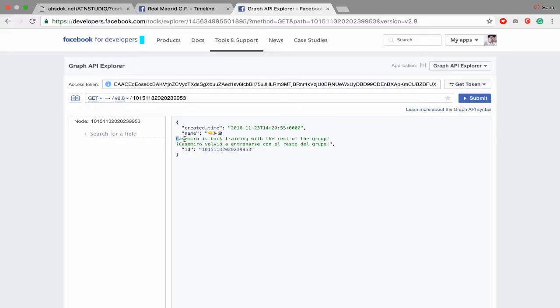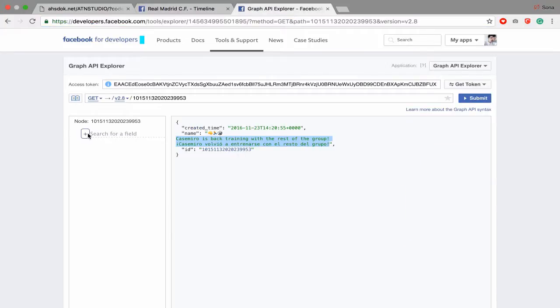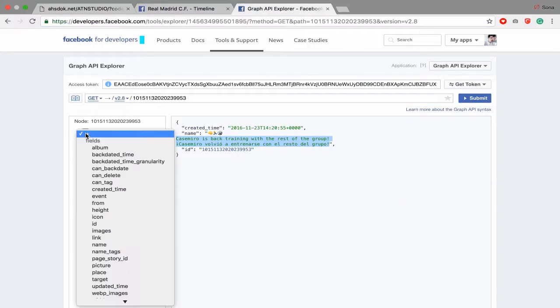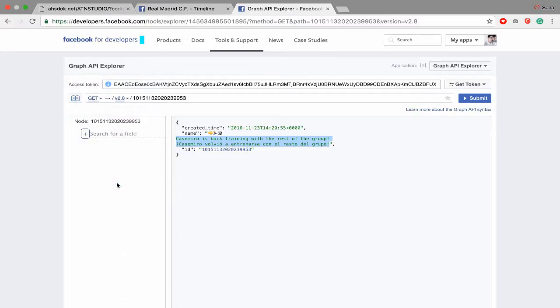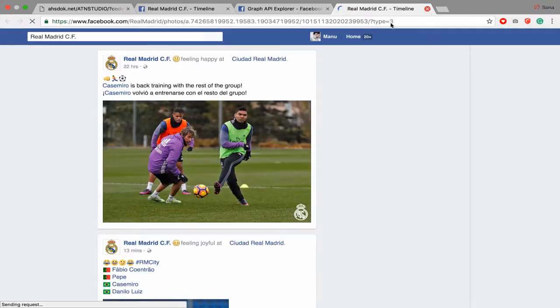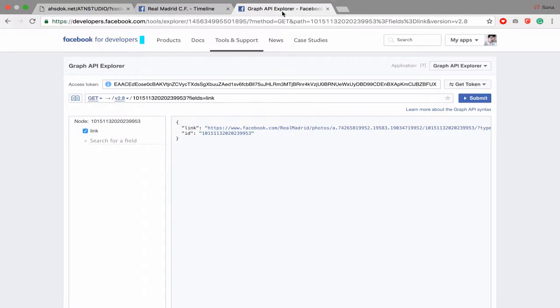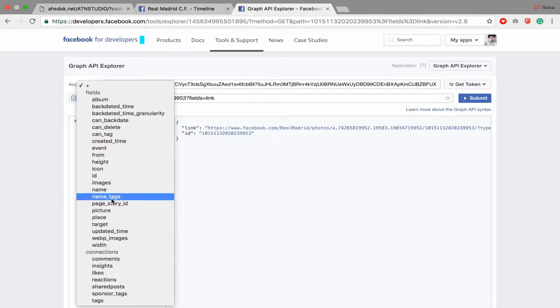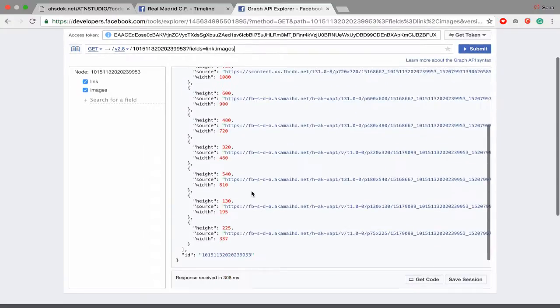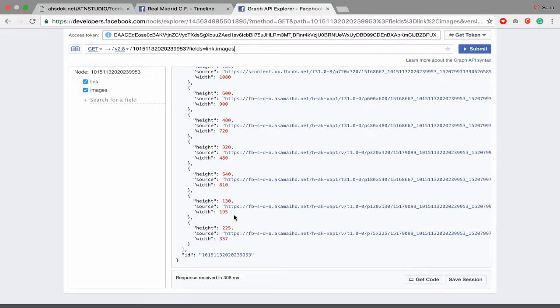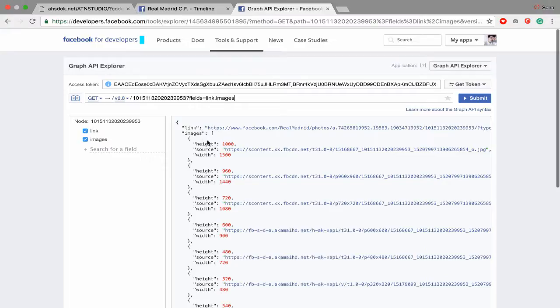So what you gonna do, you have to get the link. Get link, this link. And let's get image. You get image, you get link, and you get image link and image. All images, they have an array.